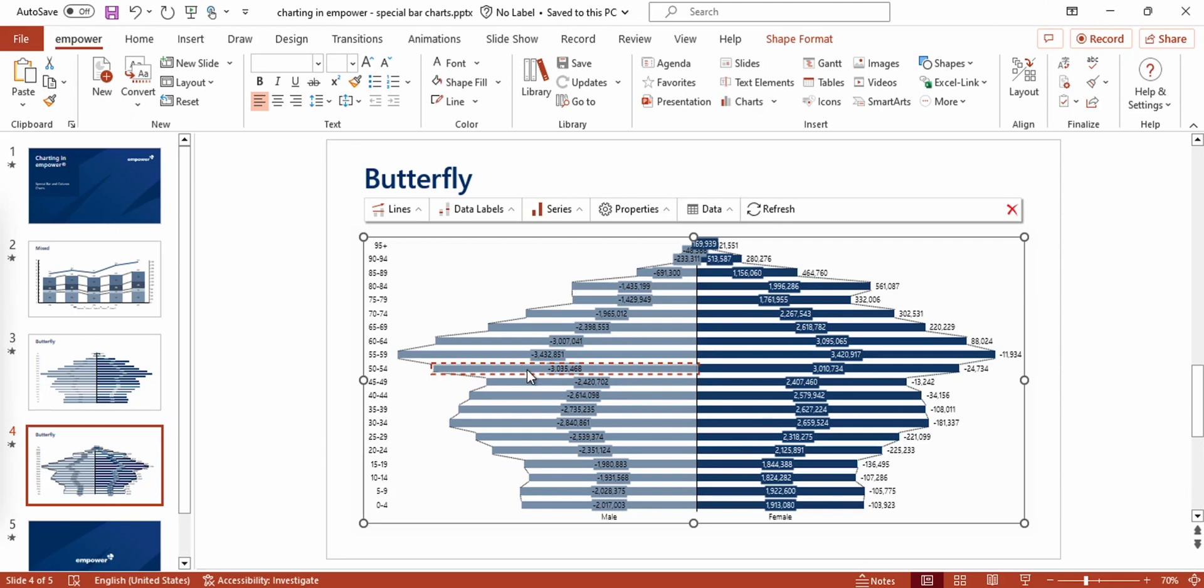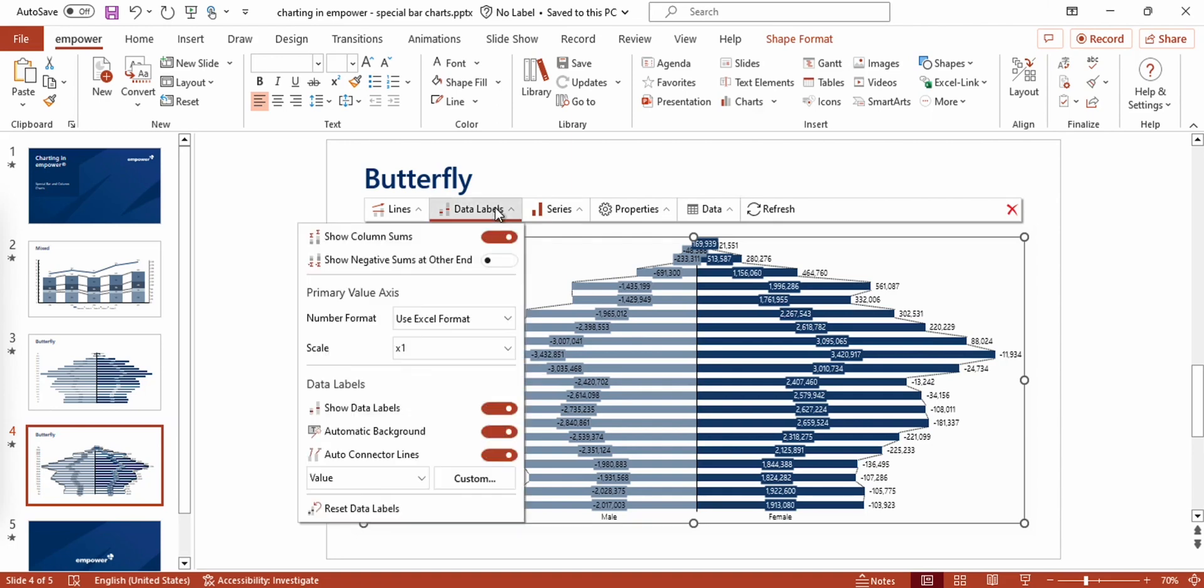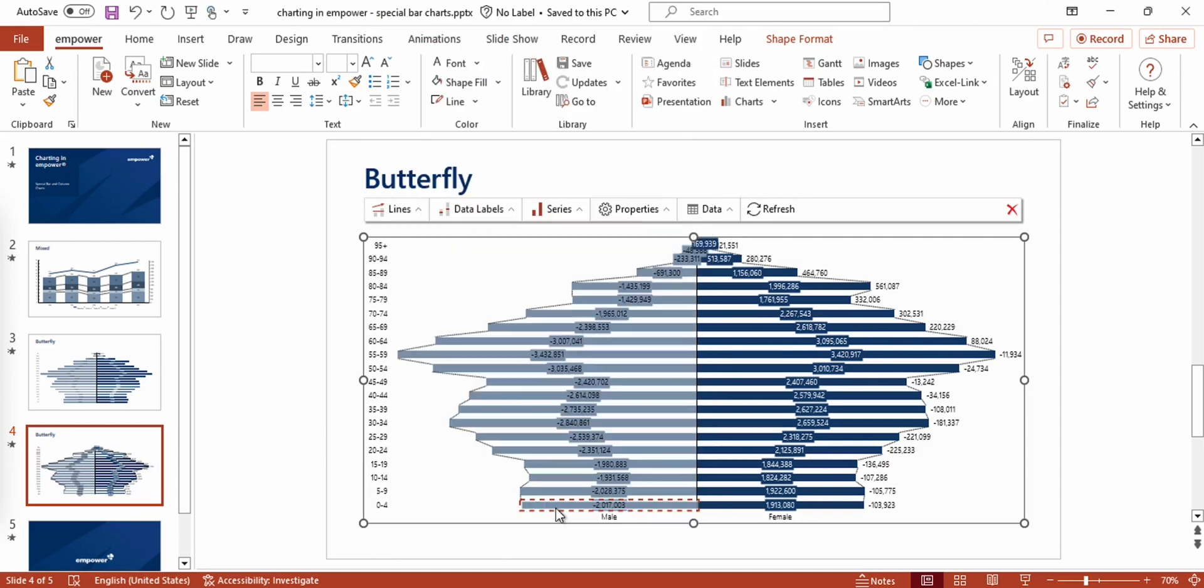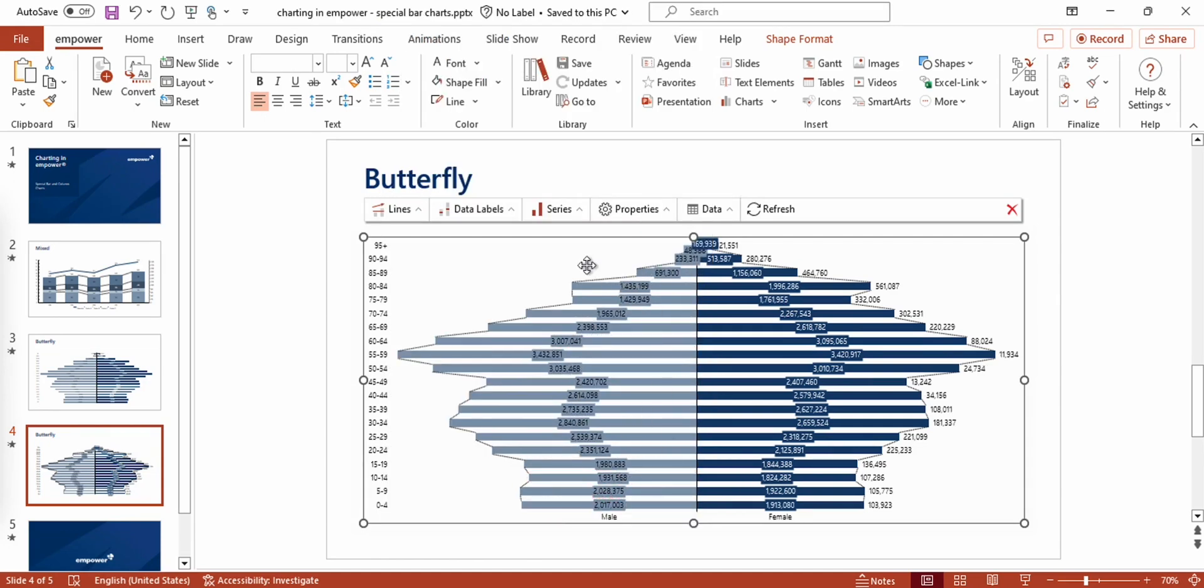However, in my chart, I want to display them as absolute values, which I can do in the data labels menu by choosing a custom label and selecting the option Use absolute values right here. Now I click on OK. And as you can see, all my values are now absolute.